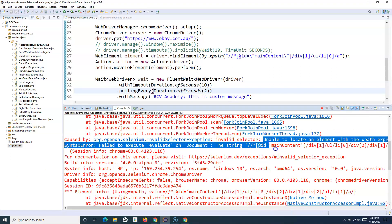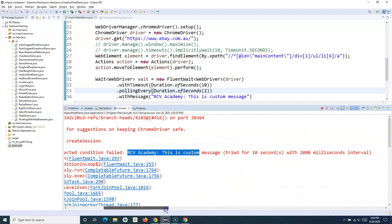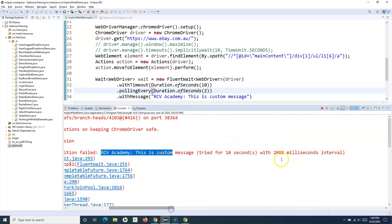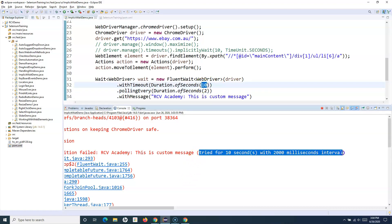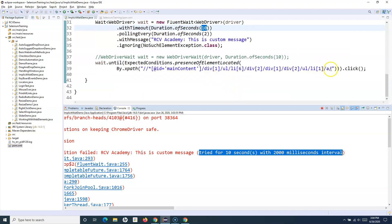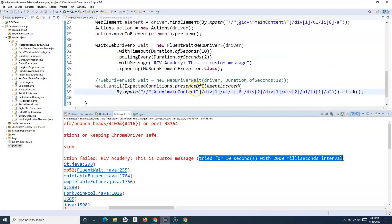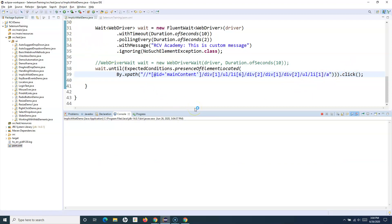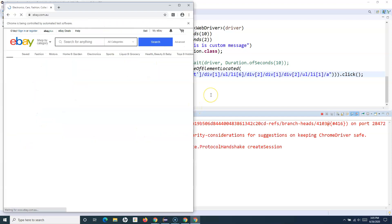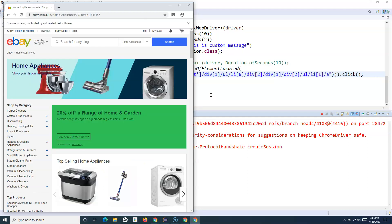Looks like it's not working, so let's see the error. It's an invalid selector — something is wrong with the selector. But you can see the custom message is being displayed. It polled every two seconds and tried for 10 seconds — you can see it says 'tried for 10 seconds with 2000 milliseconds interval.' I think I purposely changed it to an invalid locator, so let's fix it and run again.